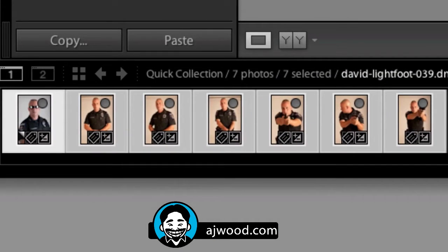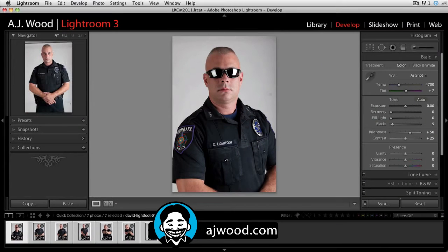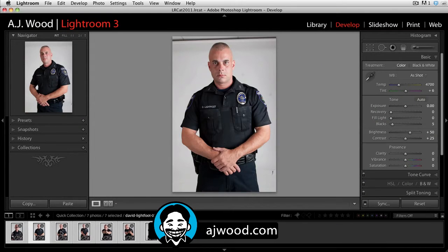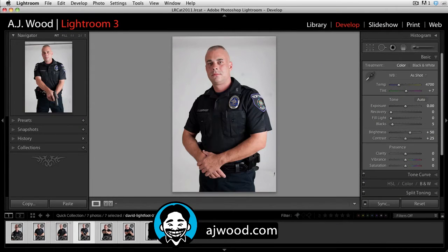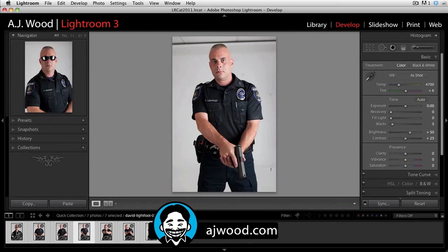I'll select white balance and hit the synchronize button. If you watch the film strip carefully, all the images change pretty quickly. Stepping through, you can see that the white balance has been corrected on all the images.